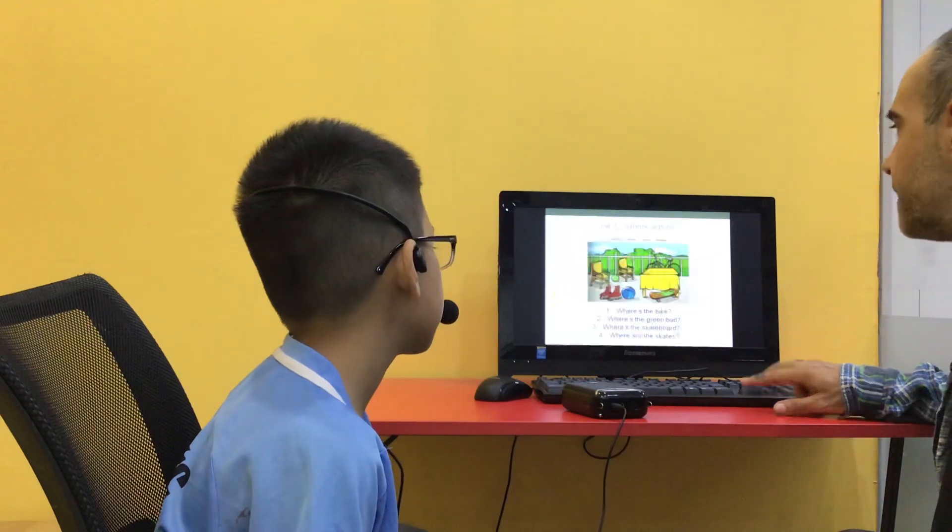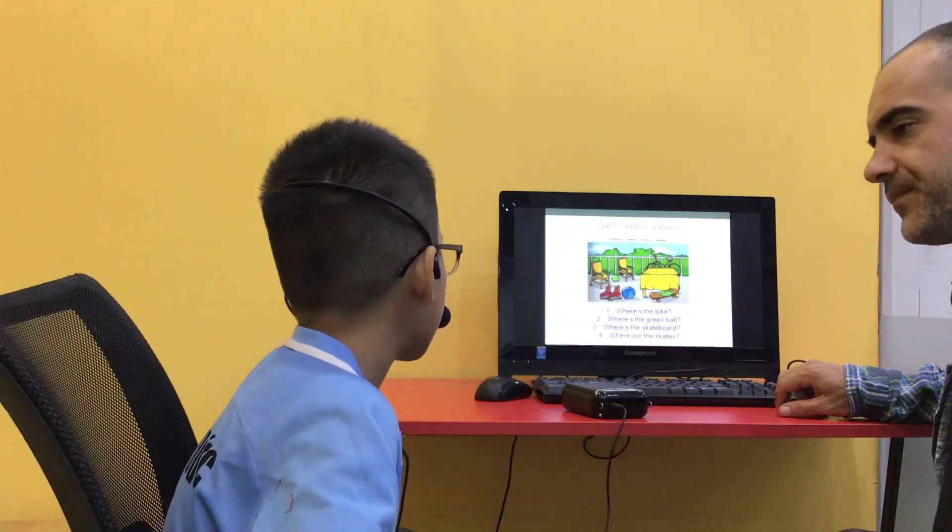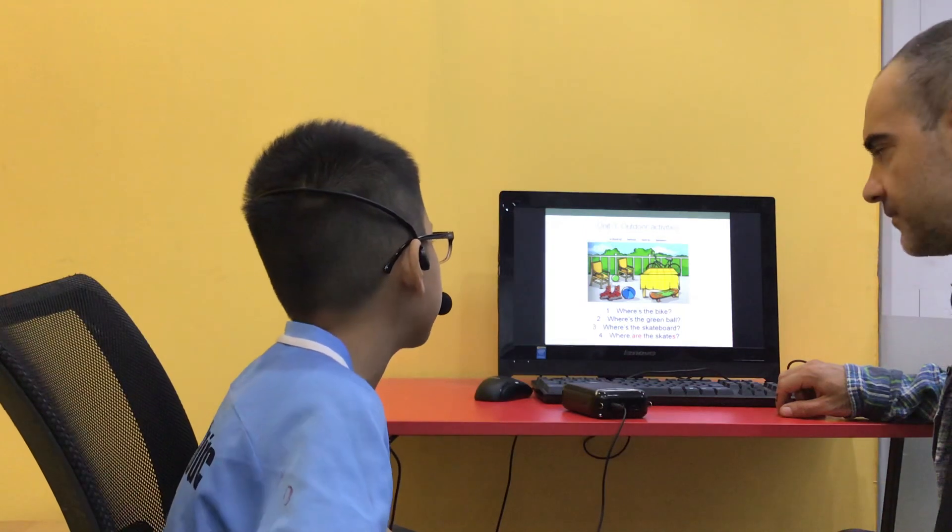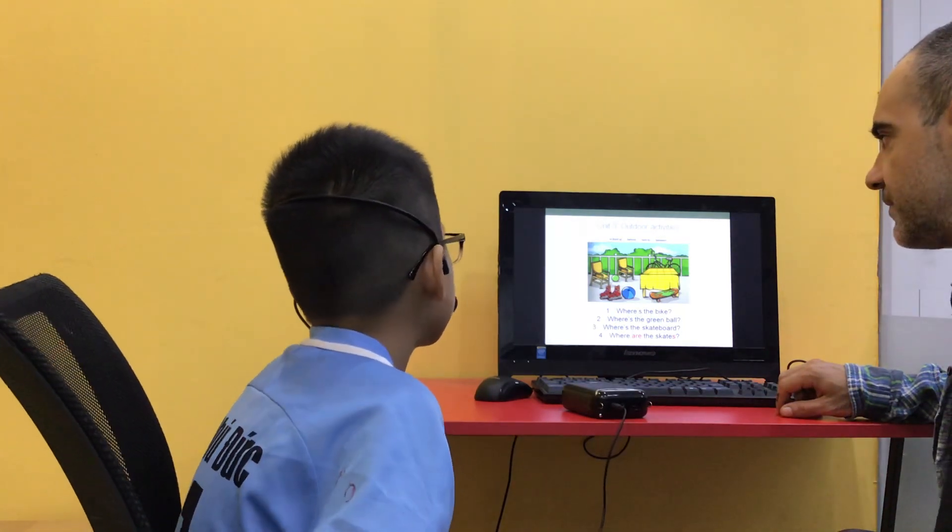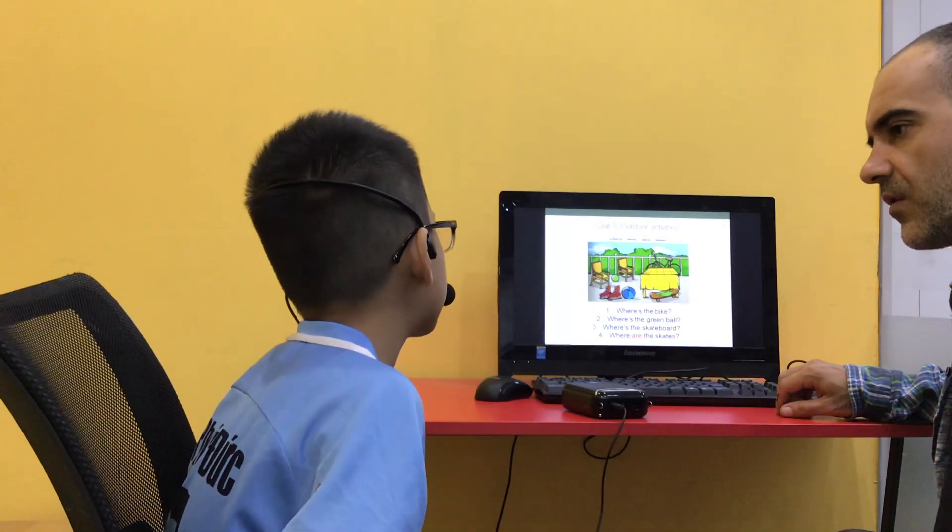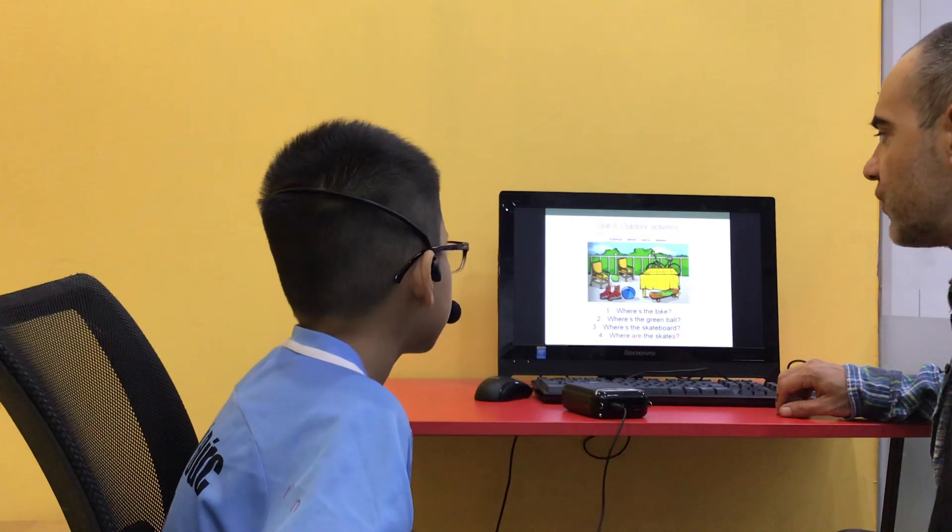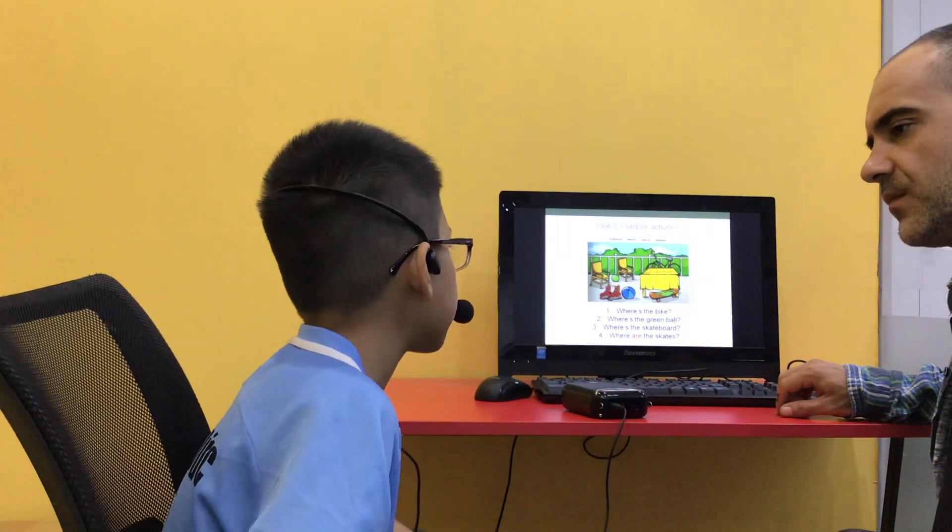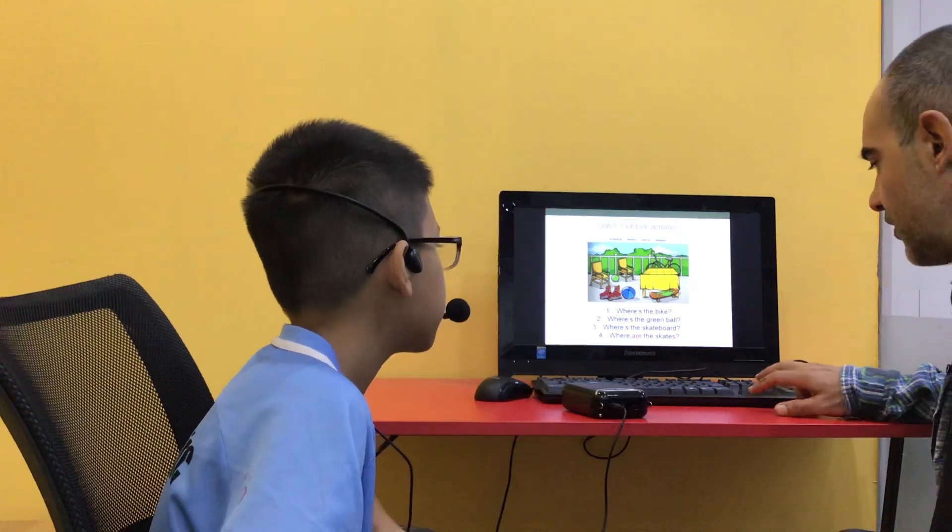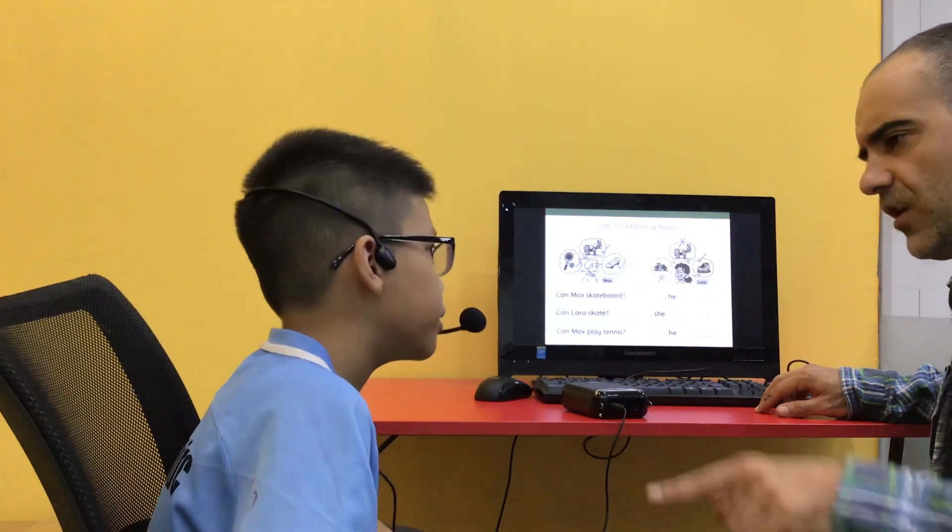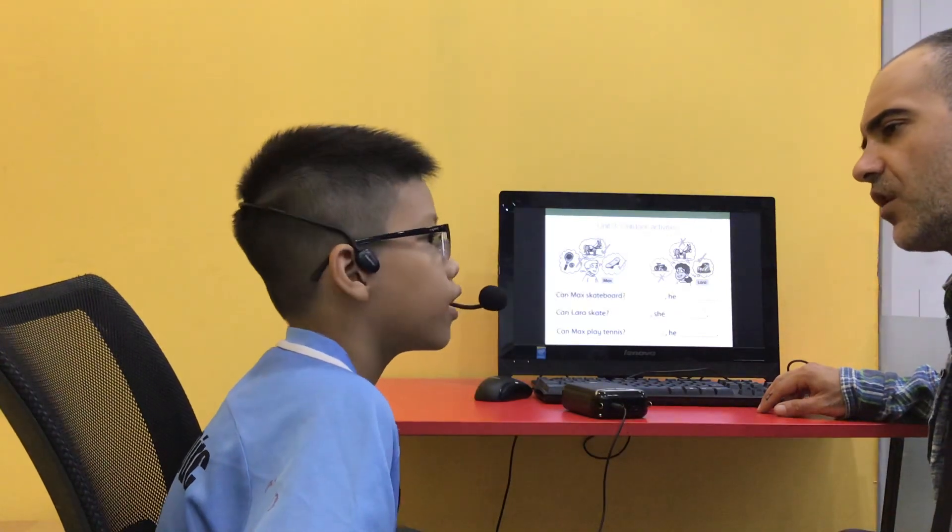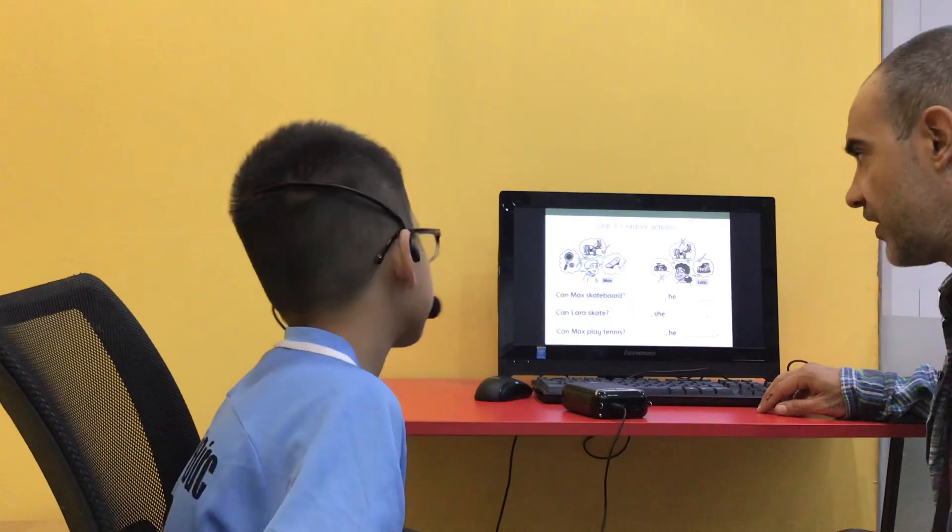Now, tell me, where is the bike? The bike is behind the table. And where is the green ball? There. There's between the two trains. Okay. And where is the skateboard? The skateboard is in front of the table. Okay. Can you skateboard? No. Can you skateboard? No. Know why? I can skateboard. Okay.